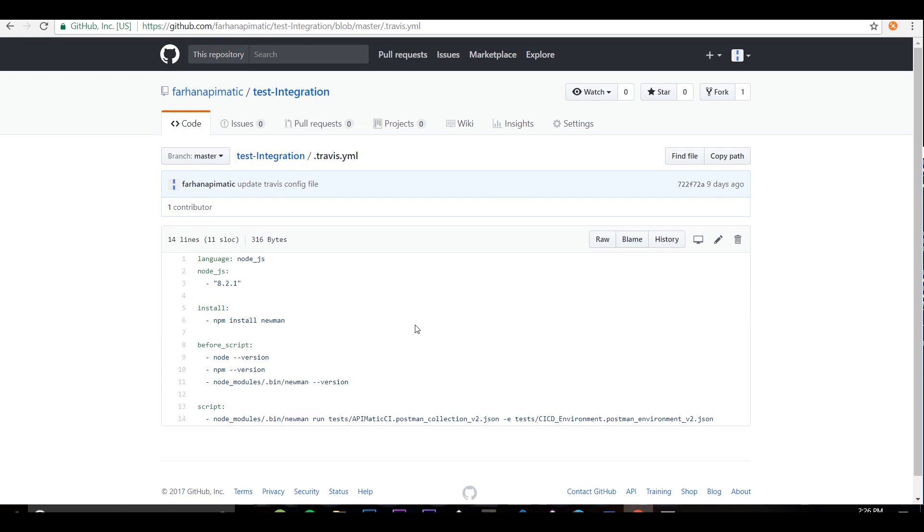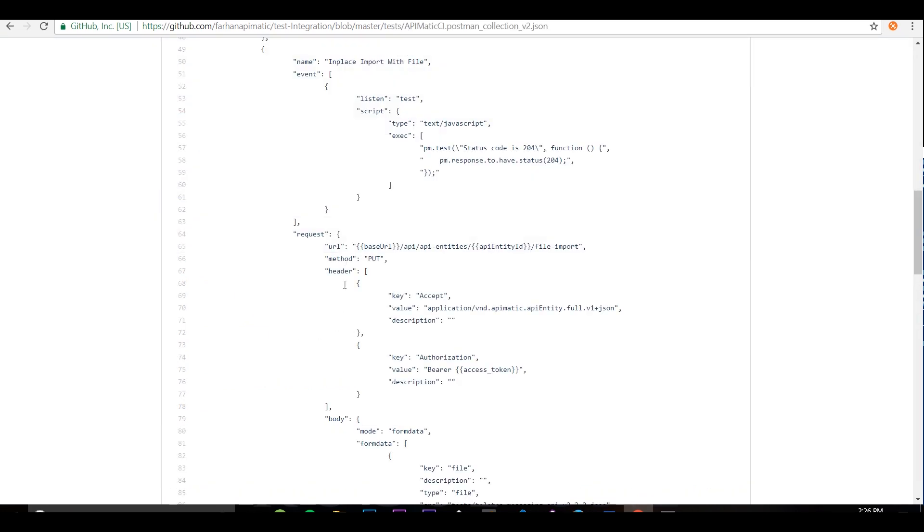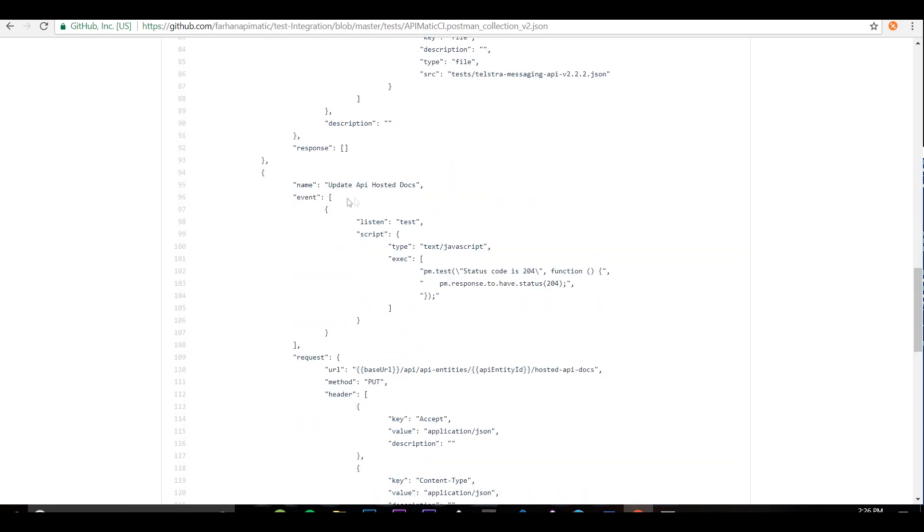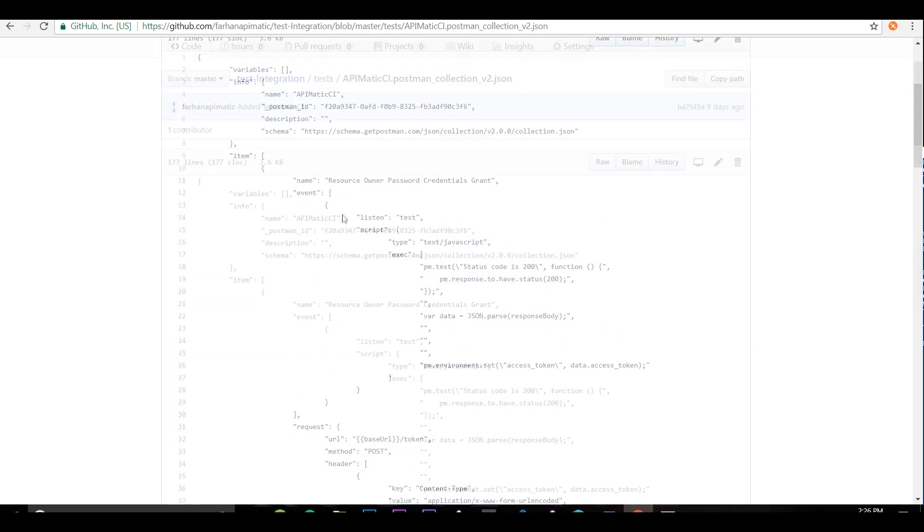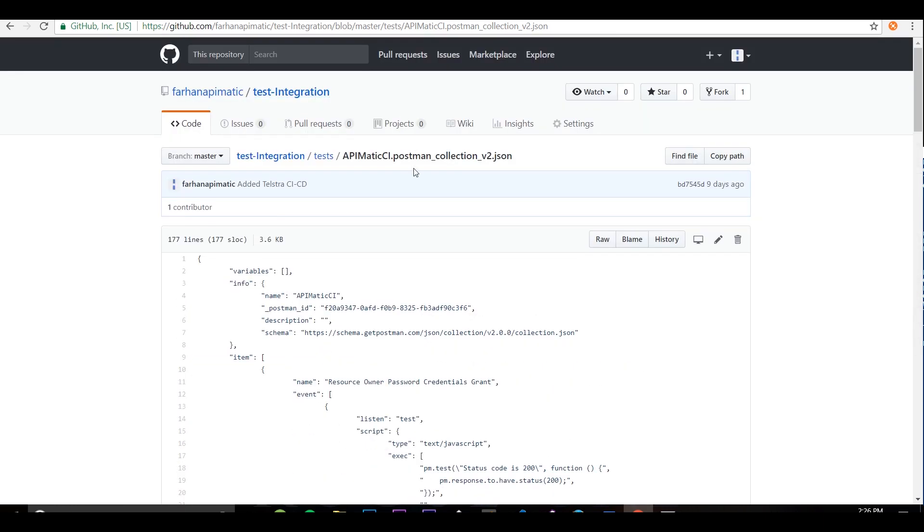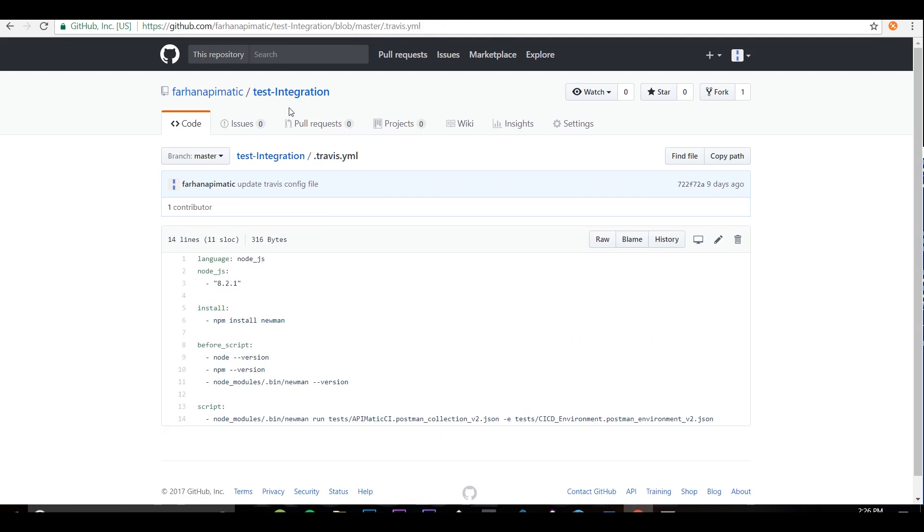In this demo, I'm using newman to call endpoints in a postman collection. I've extracted out the two endpoints that I need from the API and saved them in a postman collection file. When the build is triggered, Travis will first install node and then call newman's run method.